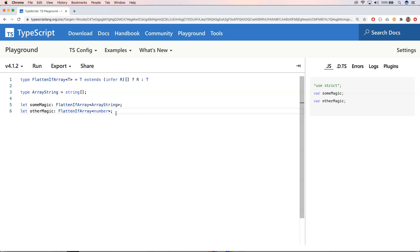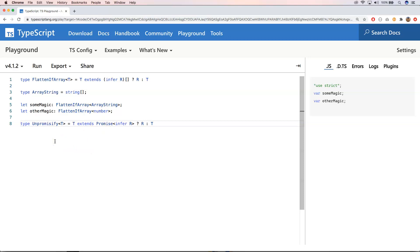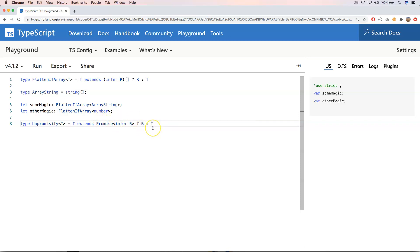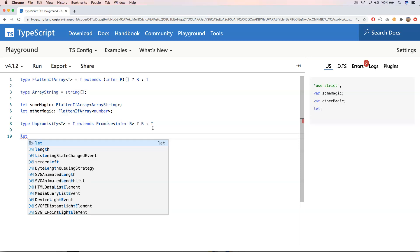Let's give you an easier example. We have `Unpromisify`. We can do `T extends Promise<infer R>` — we want to see if we have something within our promise, and if so, return that value. Otherwise we just return the normal value. If it's not a promise, we return what it is.